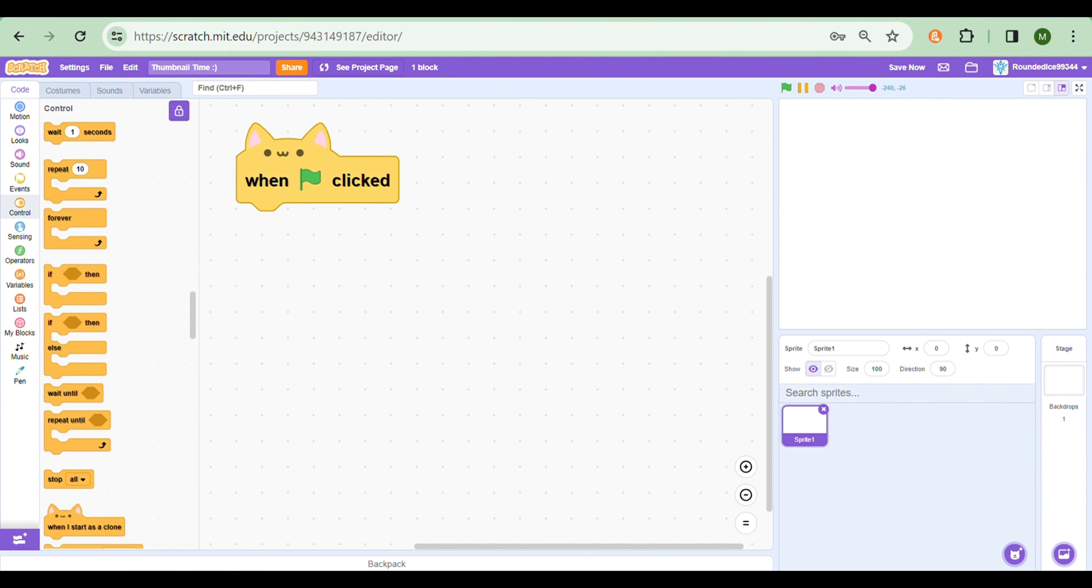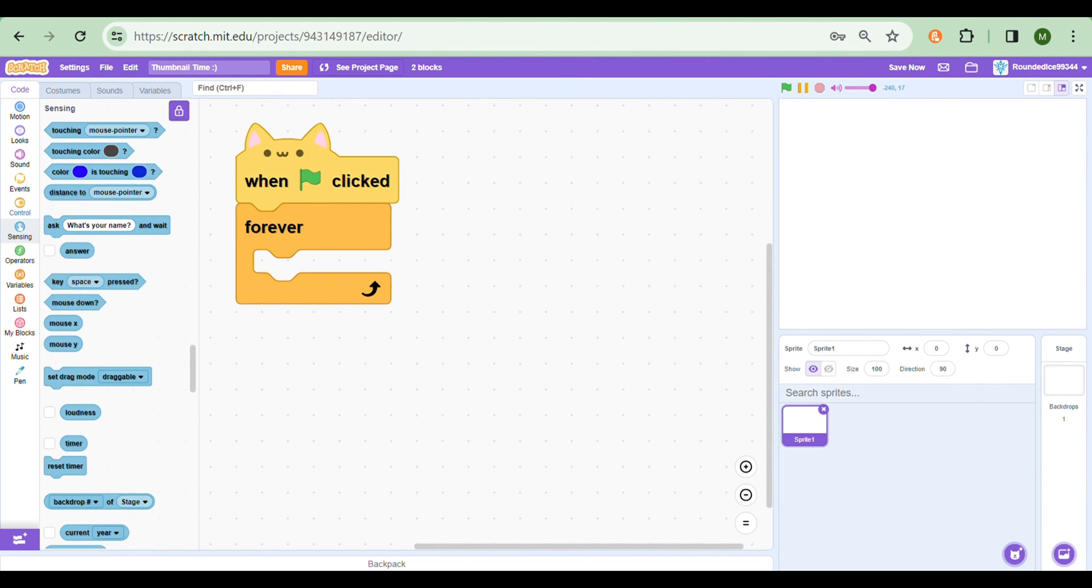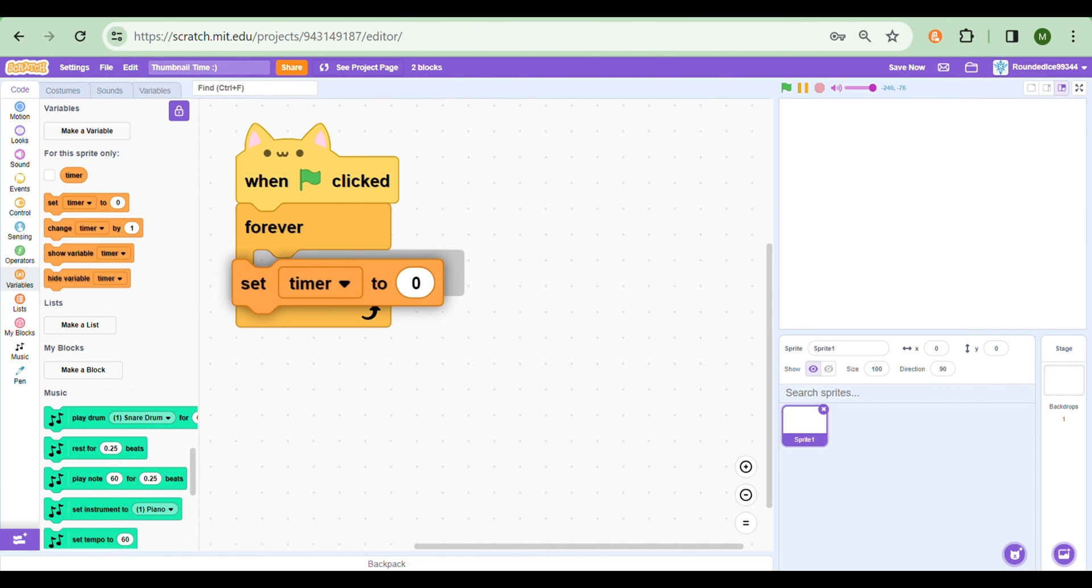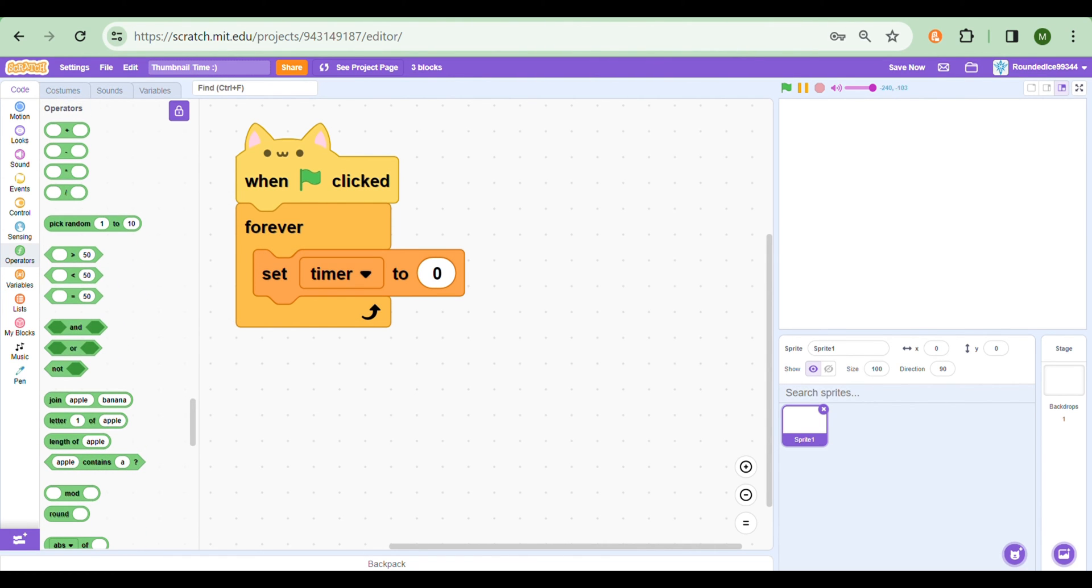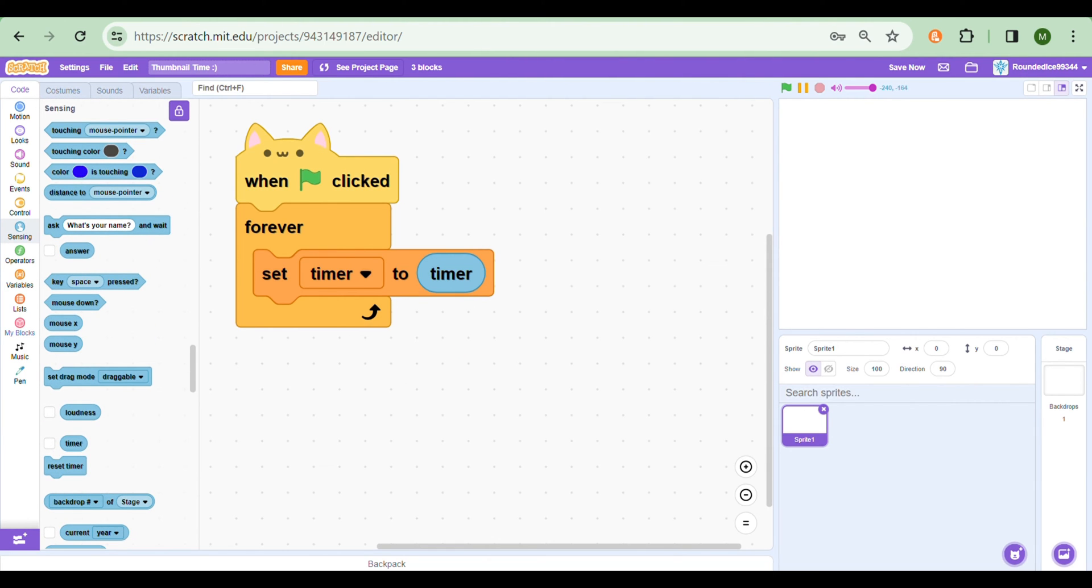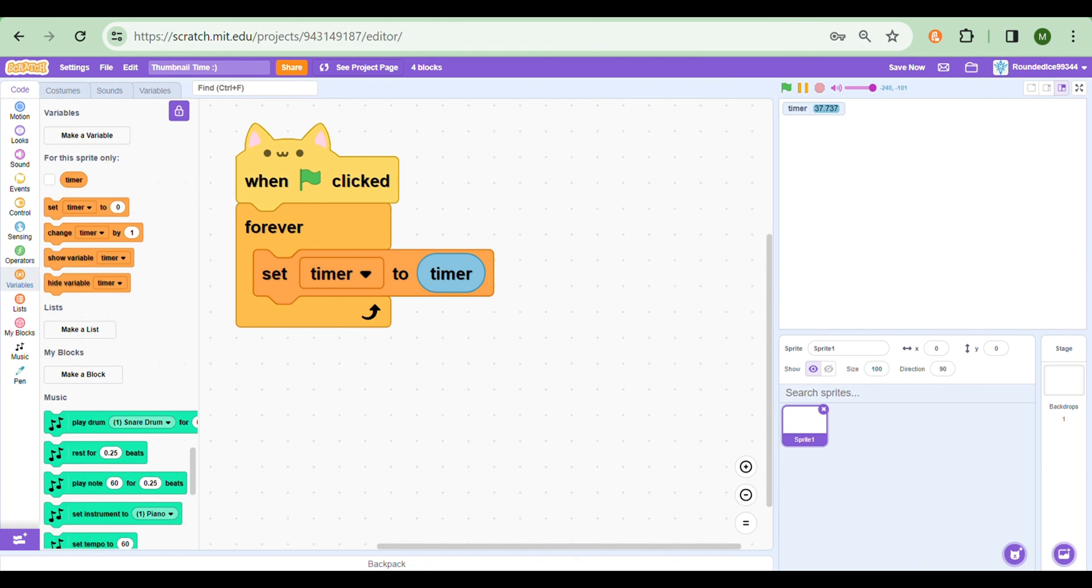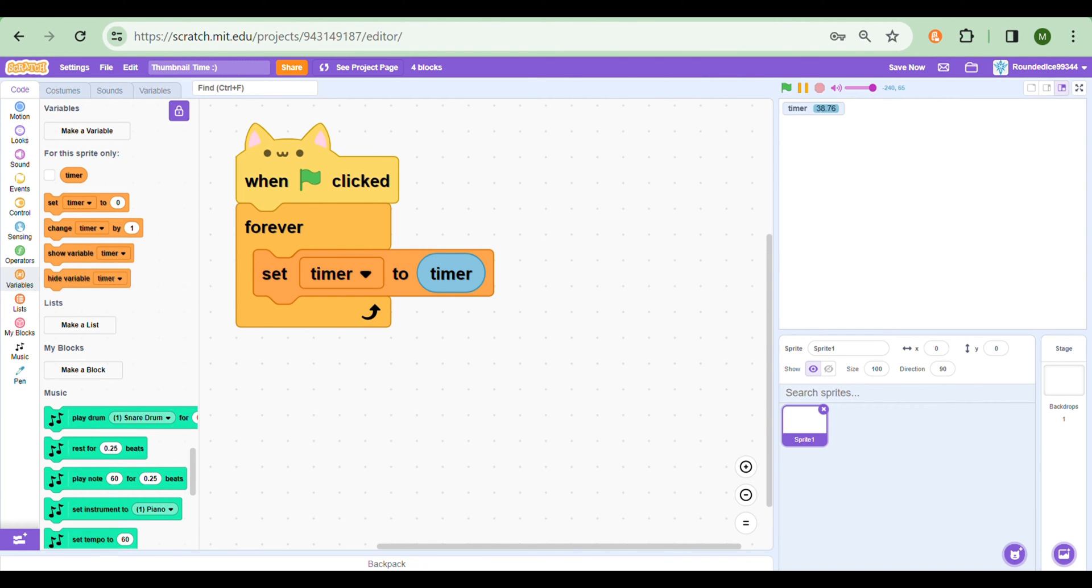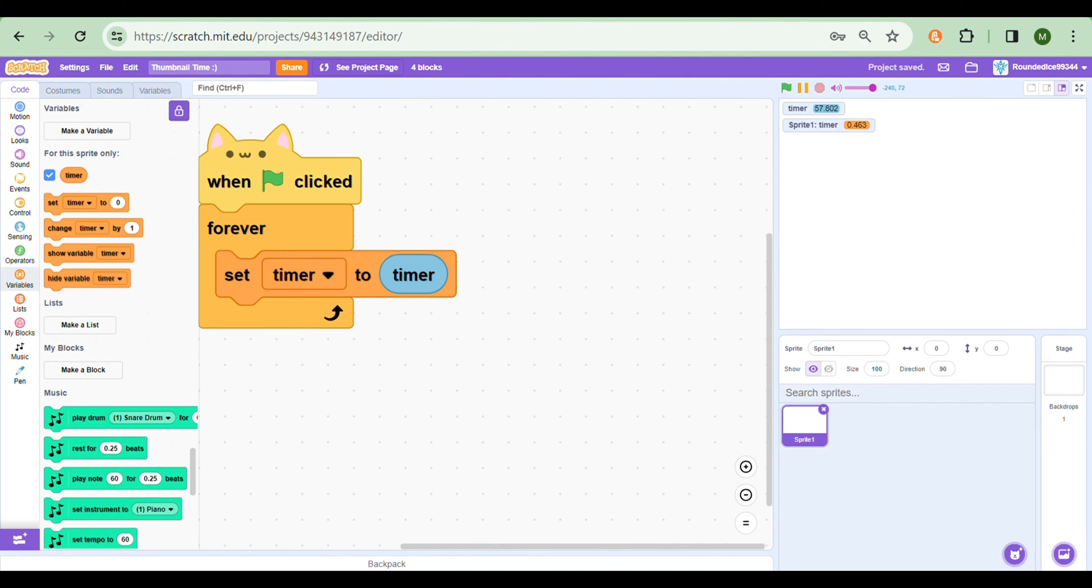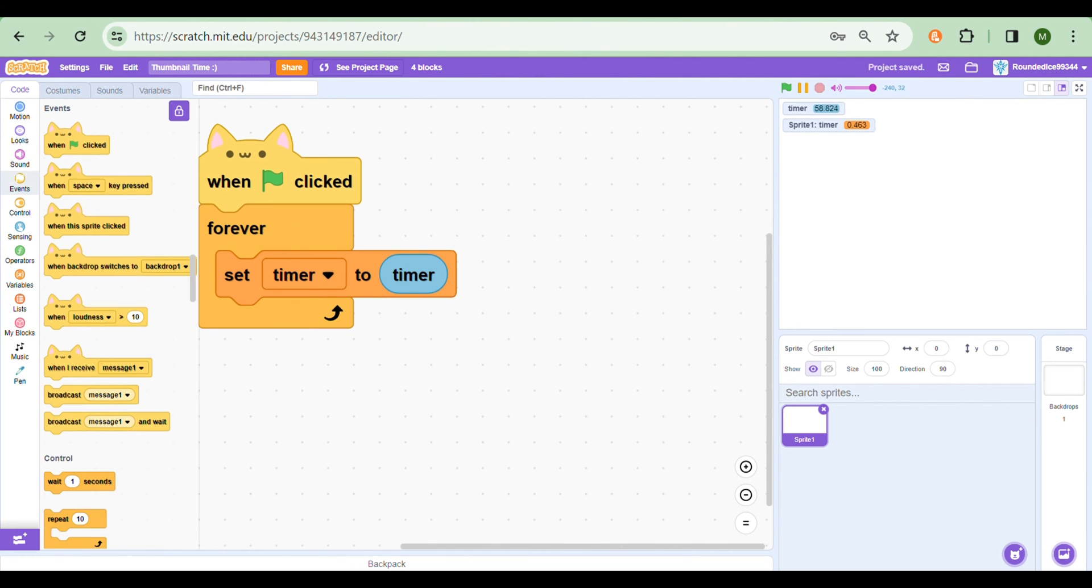We need our When Green Flag Clicked and a Forever Loop. Then we need to make one variable called Timer. So we're just doing a mini tutorial here. And set Timer to the Timer Sensing Block. Now let's show the Timer and the other Timer. Now I'm not going to go into too much detail on this, I'm just going to be showing you some stuff. Set Timer to Timer.